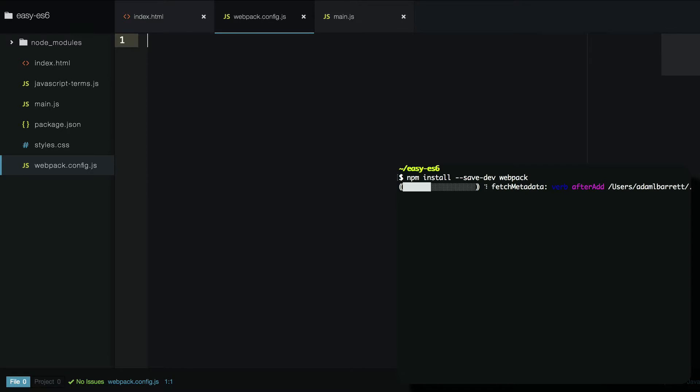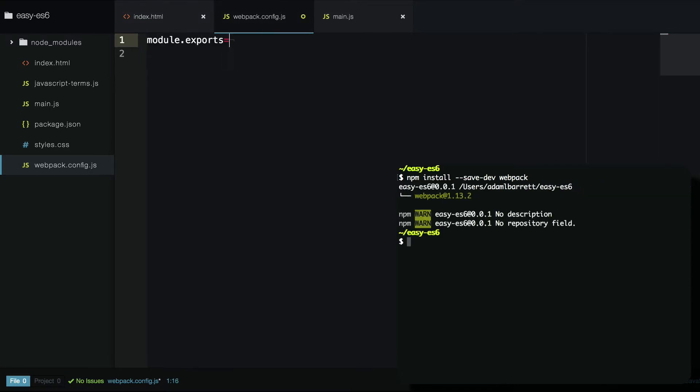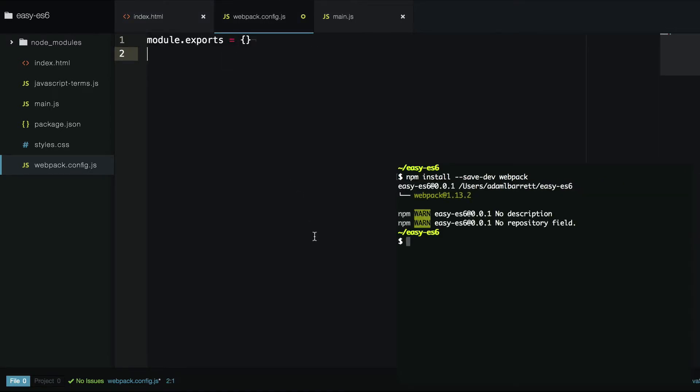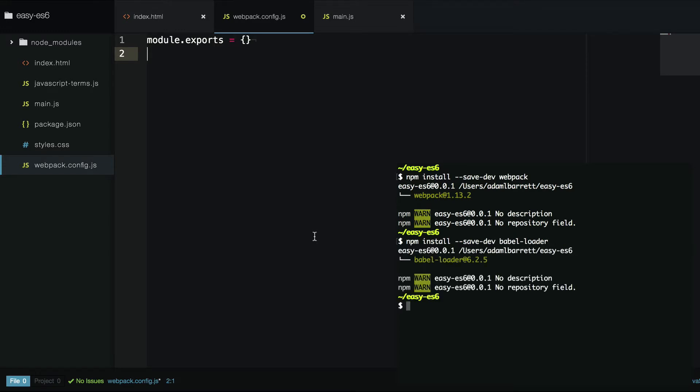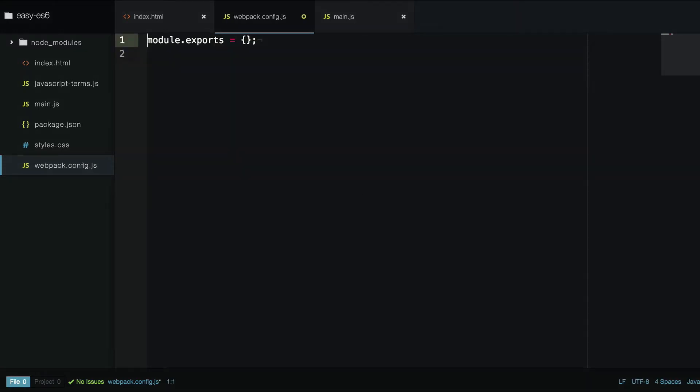Our Webpack config file will just export an object, which we'll use to configure things, and we'll npm install babel loader, which will do our transpiling for us. Okay, so far so simple.